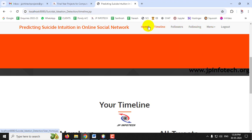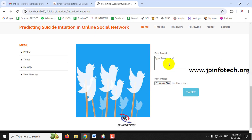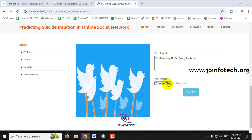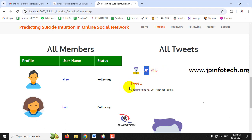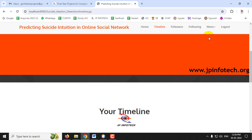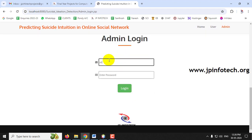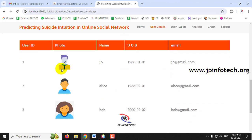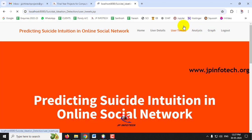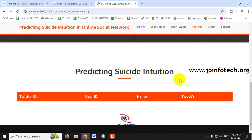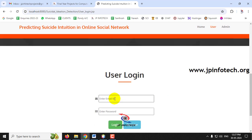Going back to JP's account, let's post a tweet. Going to the home page and posting 'Good morning all, get ready for results' along with a selected image. Going to the timeline, JP's tweet is now visible. Logging out and going to the admin — in 'User Details' there are now three users. Under 'User Tweets', the tweet posted by JP is displayed. In the 'Analysis' section, there is no suicide-related tweet categorized because JP's tweet was a general post.